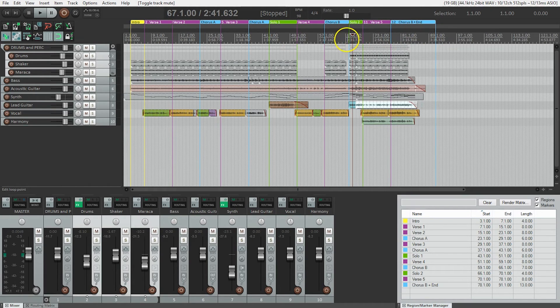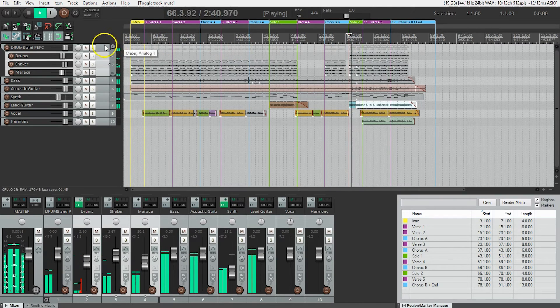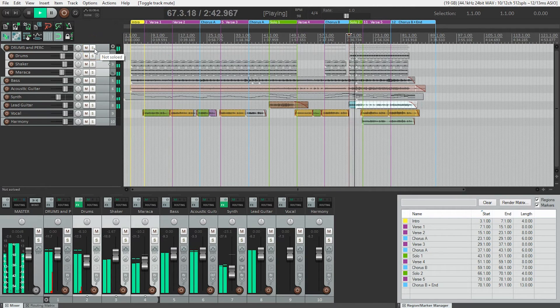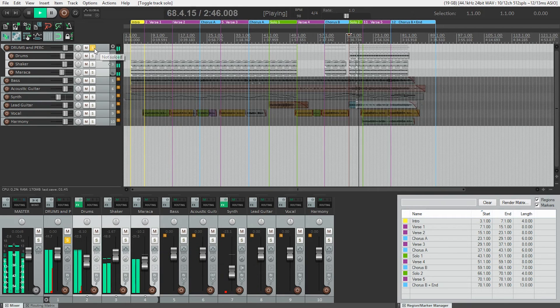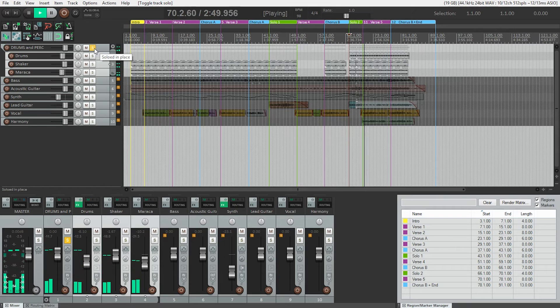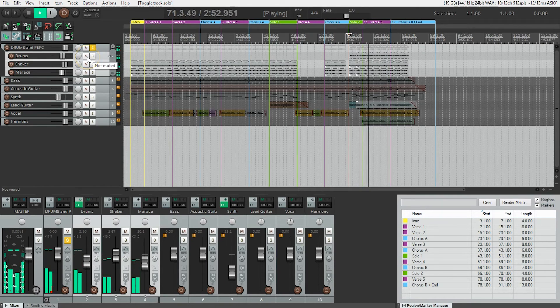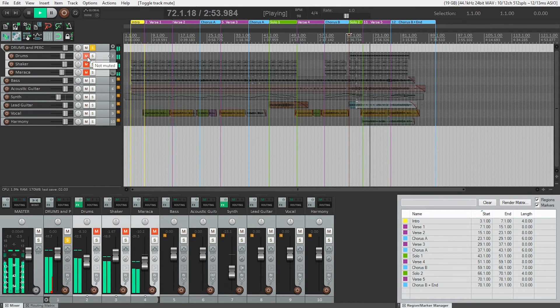I'm just going to play from here, from the solo. And if I hit solo on the whole drums and percussion, we get both the drums and the shakers.